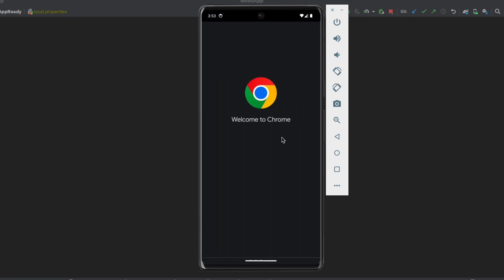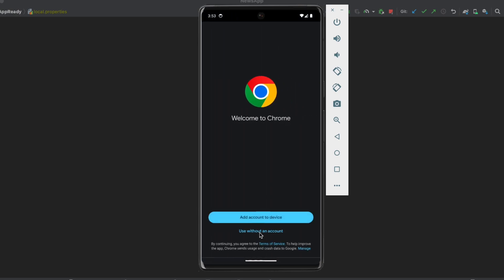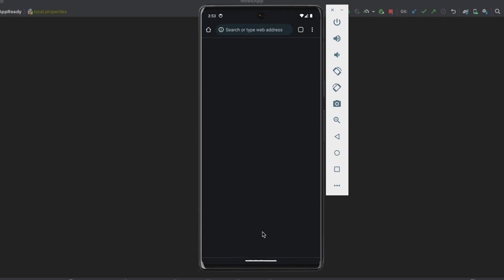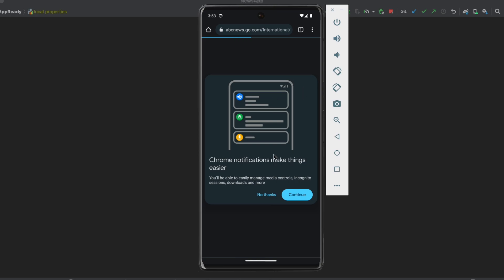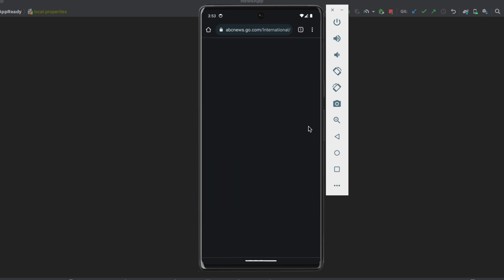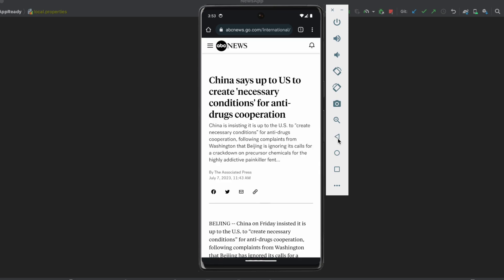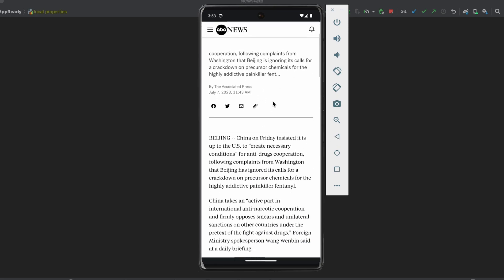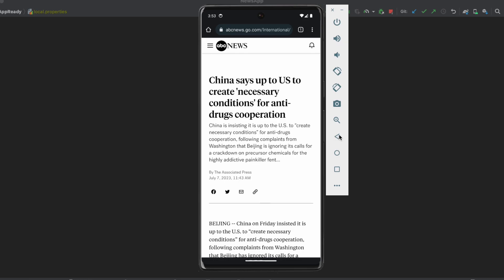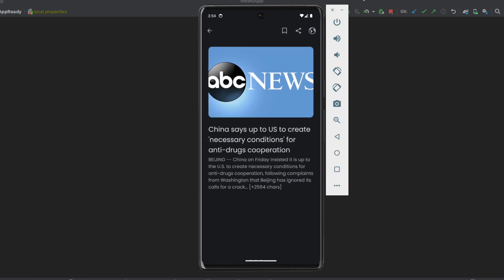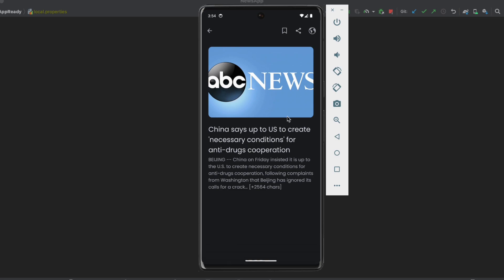And then we will go to the browser and we can actually read the entire article and all its content. We also have different options here like the share option, so we can share this article. And we also can save this article by clicking on this bookmark icon.